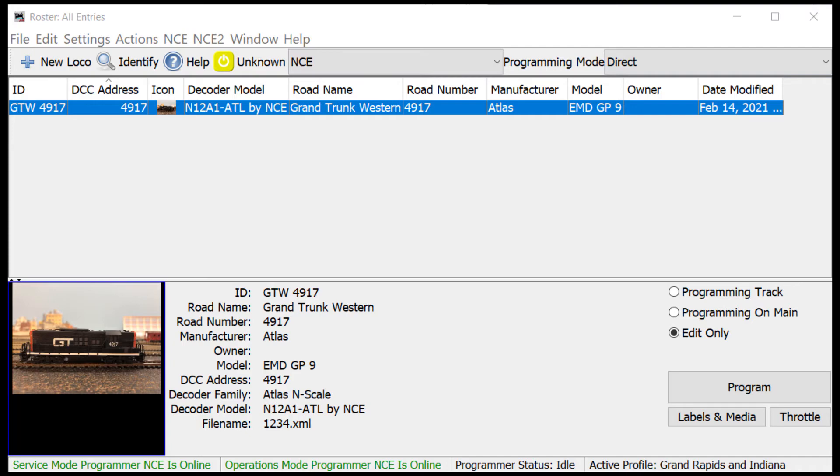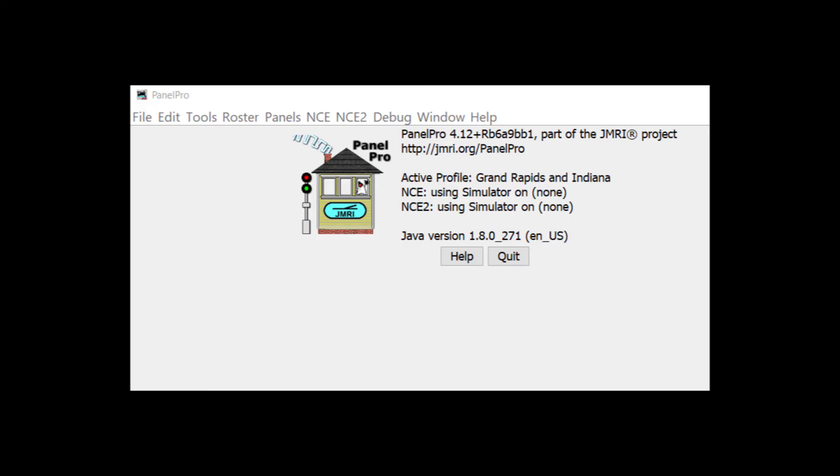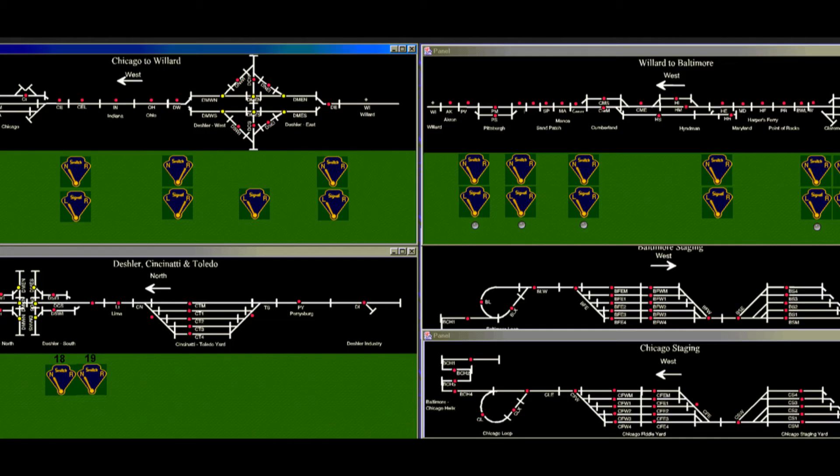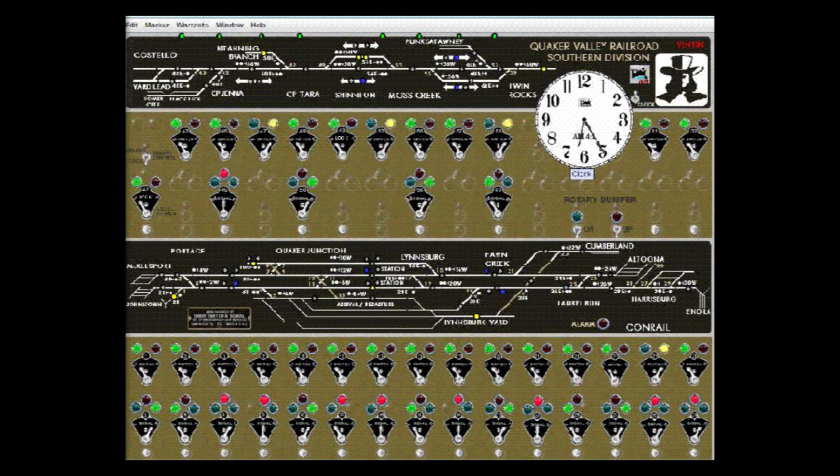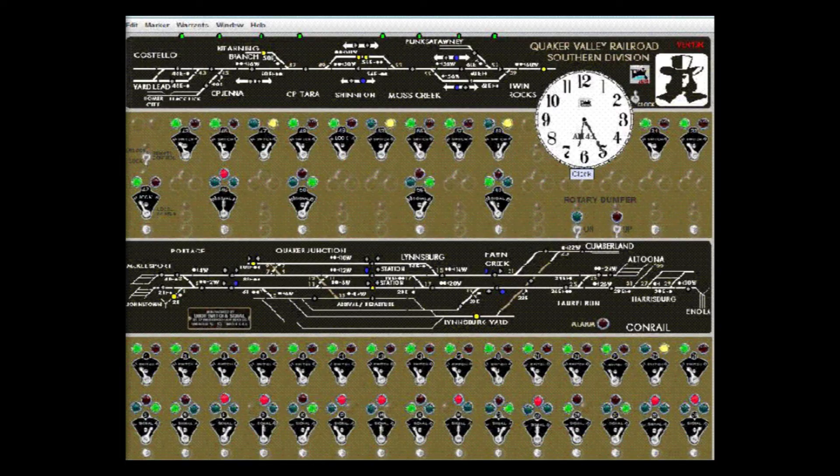Panel Pro, as I mentioned, allows you to create panels that show your track plan, allow you to set signals, block detectors, and other electronic control elements.